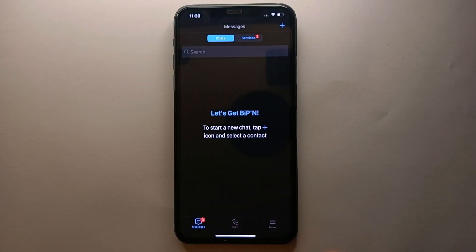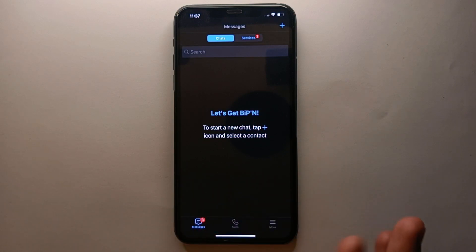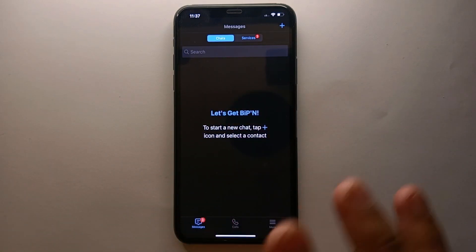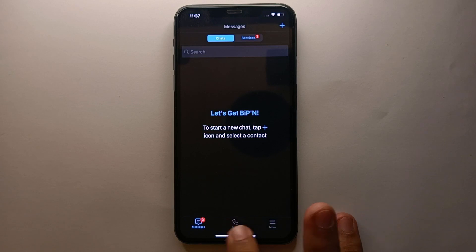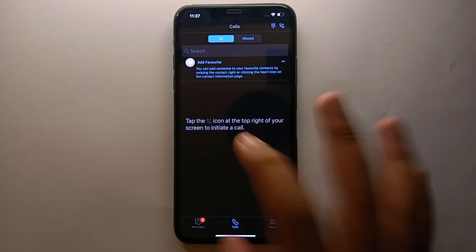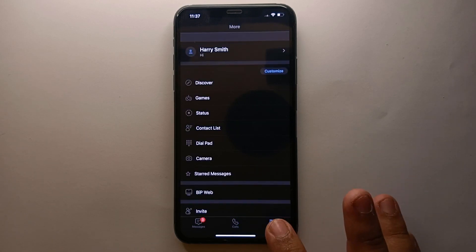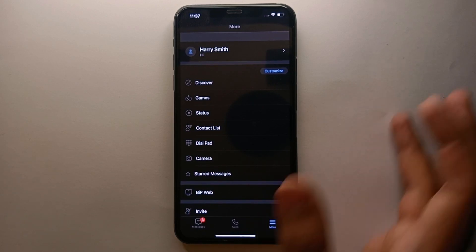Once it opens, you will see its interface. This is how the BiP app looks. Right now we are in the chat section where all the chats done on the app will appear. In the middle we have another option through which we can get to all the logs done on the app. Along with that, we have a third option which is 'More' — once you click on it you will find all of the options in that app.